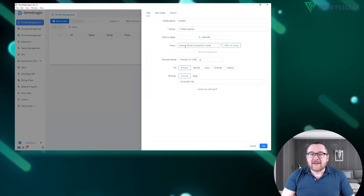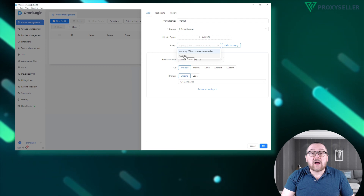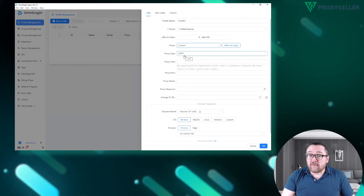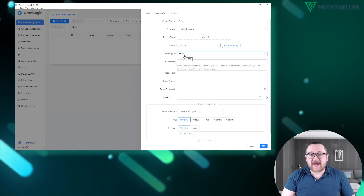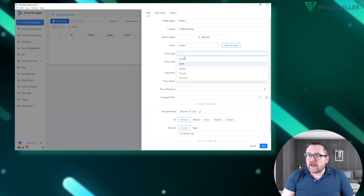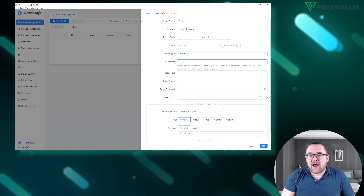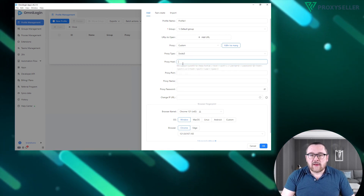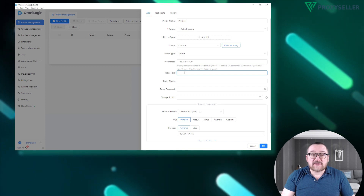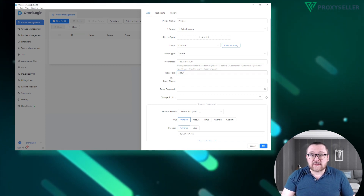The next step is setting up the proxy. To add your own proxy, click on the custom button, which will reveal additional settings. Choose one of the available protocols — I'll be using the SOCKS5 protocol.